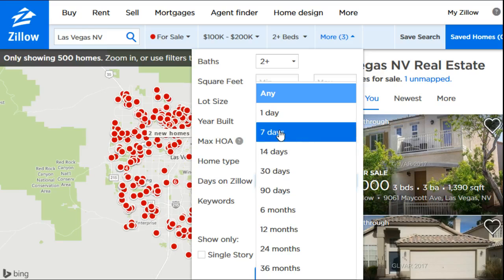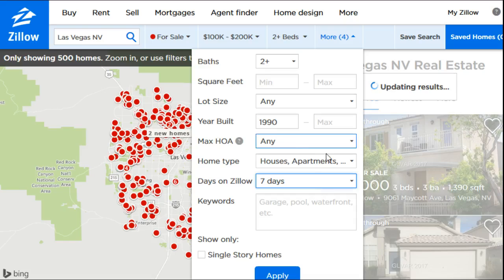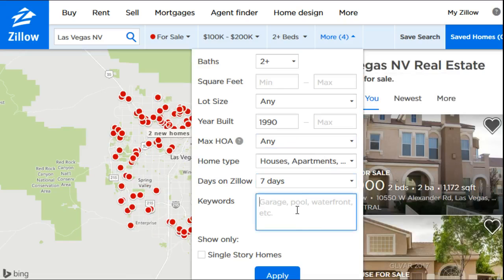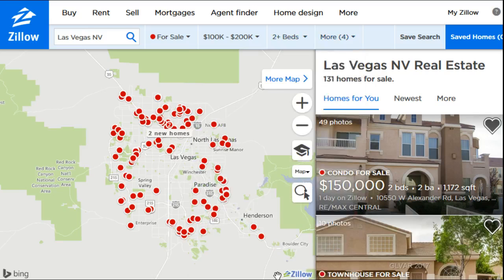You can also type in keywords. If there's something that's a deal-breaker for you — like you have to have a pool or you need a garage — you can type in those keywords and it will continue to filter results for you. Once you're done with all the filter options, go ahead and click Apply.